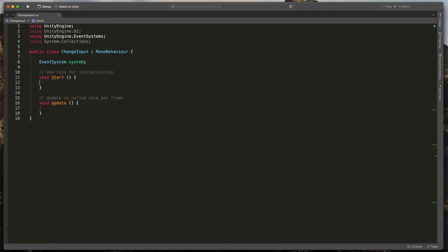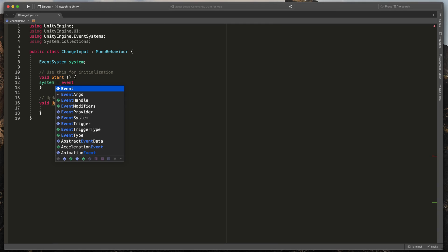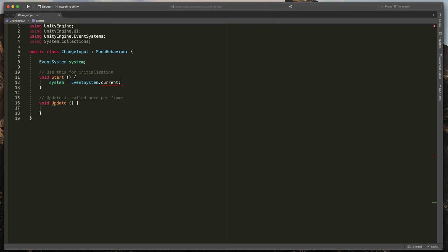And in the start method, type system equals EventSystem.current. The system variable will source some useful data, like for example, which UI element is currently focused and which is next in the navigation order.